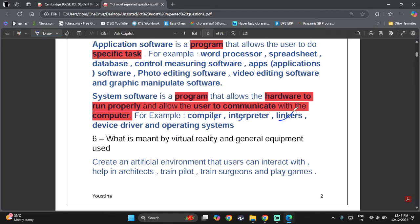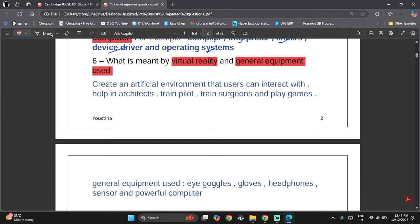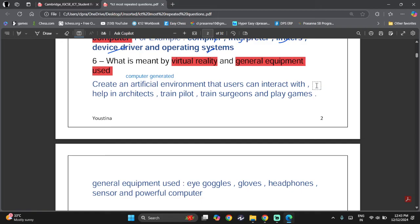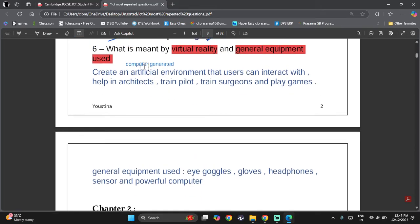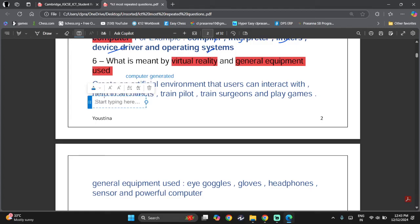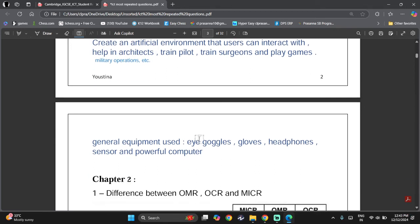The last question usually asked is: what is meant by virtual reality and what general equipment is used? Virtual reality creates a computer-generated artificial environment that users can interact with. It helps architects build buildings, train pilots and surgeons, play games, and perform military operations.